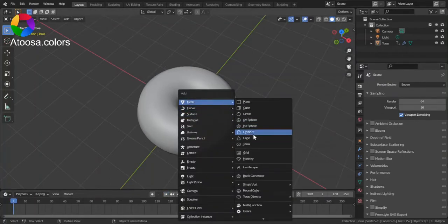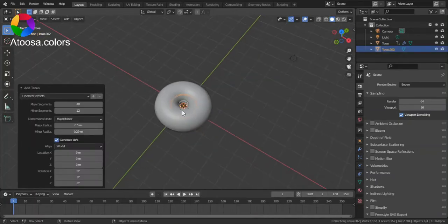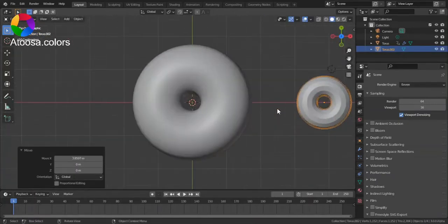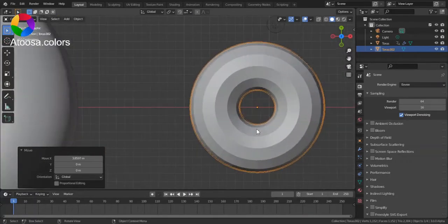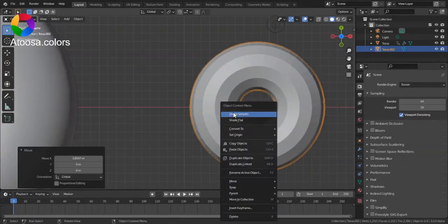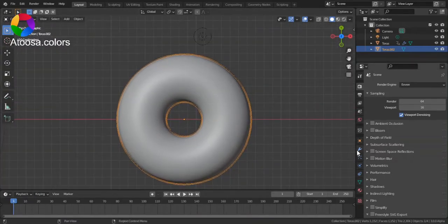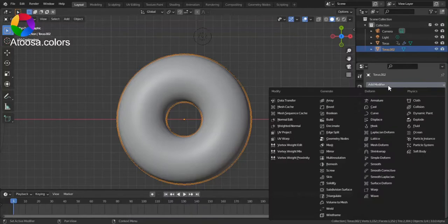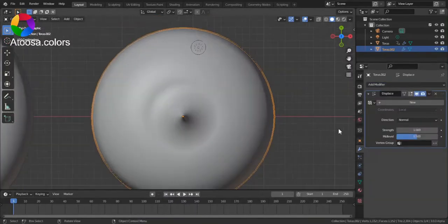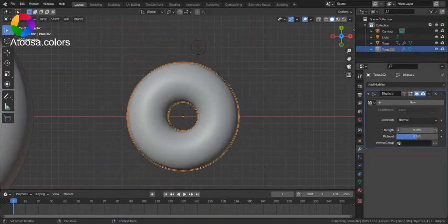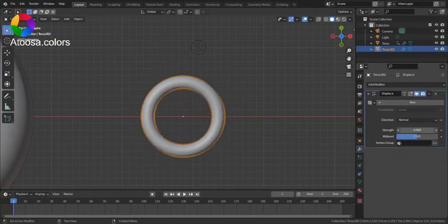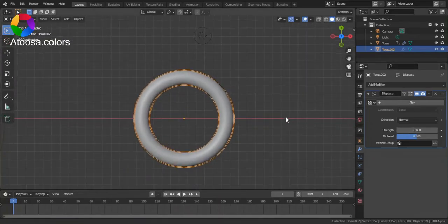So first, add a Torus, then go to modifier properties and add a Displace modifier. Now, by changing the strength, you can change the minor radius.